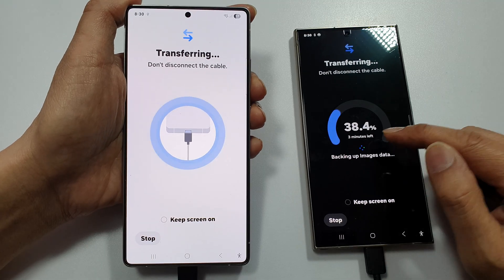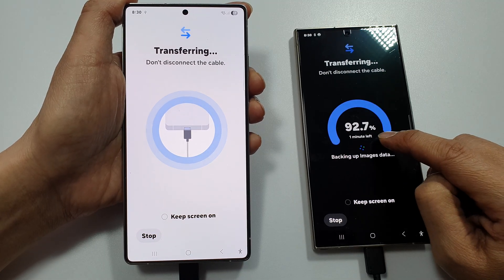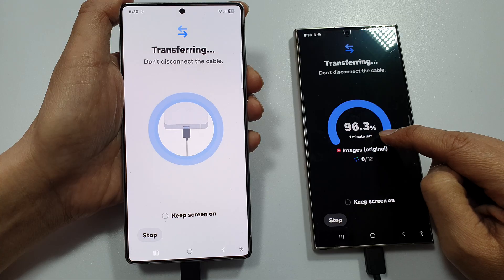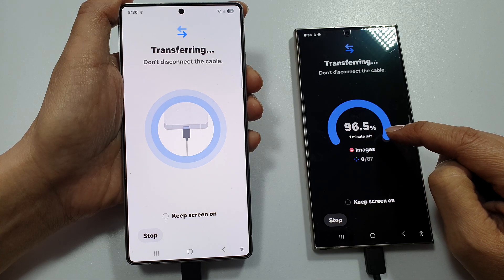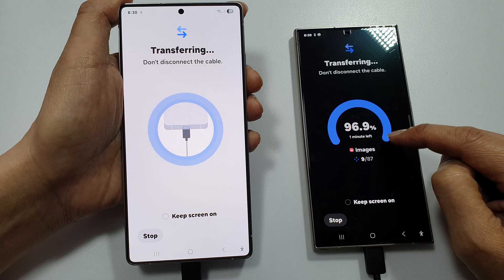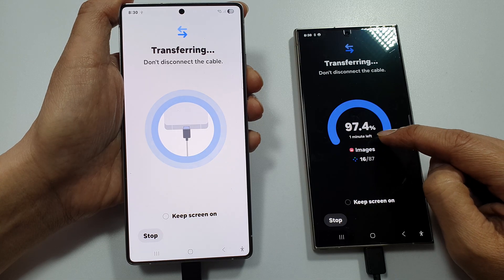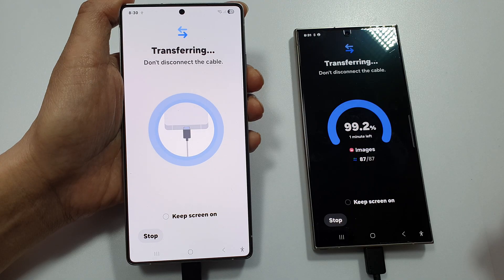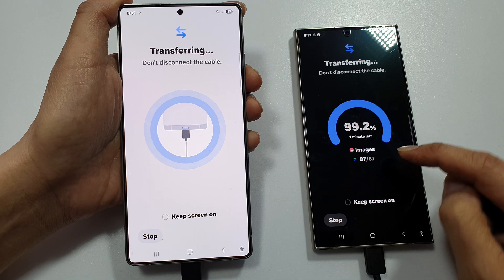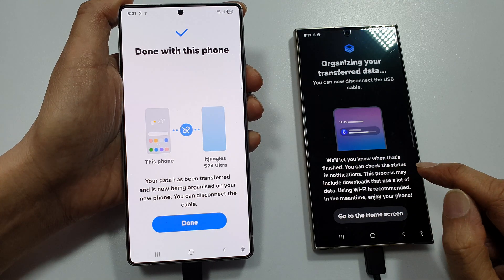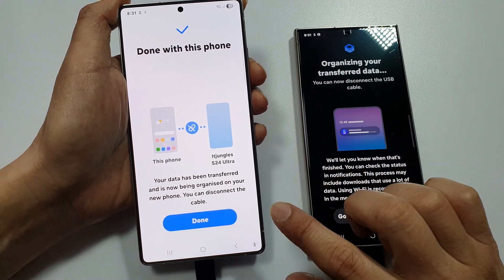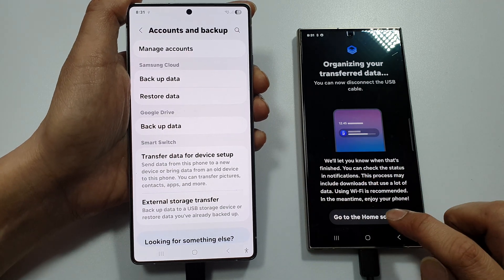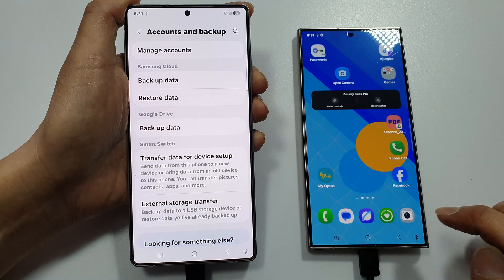Now it will give you a rough estimate of how long it will take — about one minute left, so it's fairly fast, though images may take a bit more time. There are 87 images transferring. When done, tap on Done and then go to the home screen.